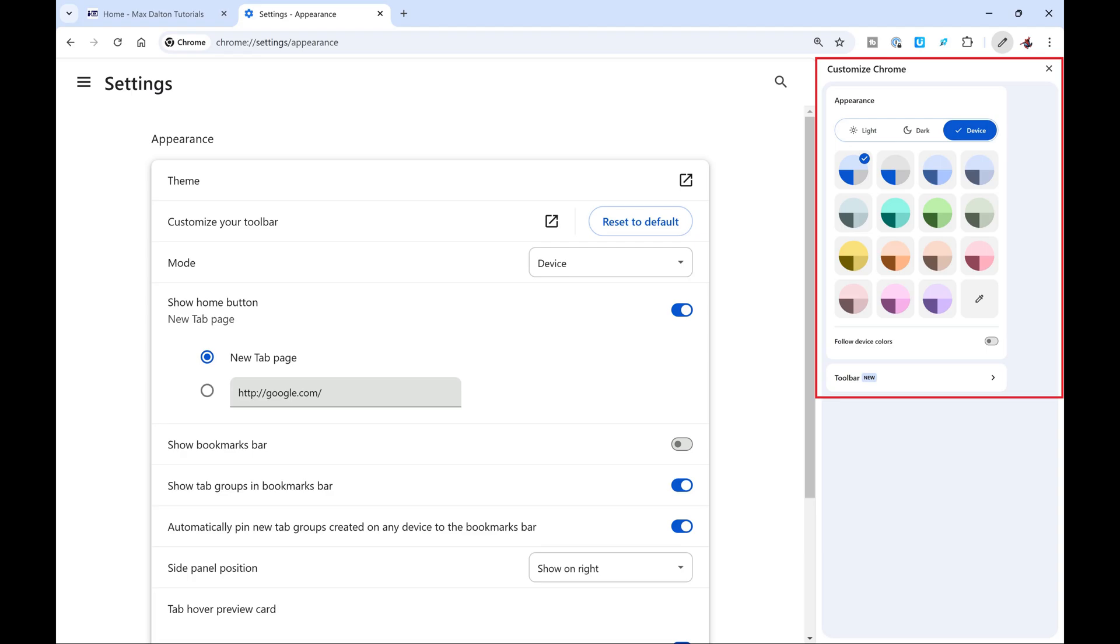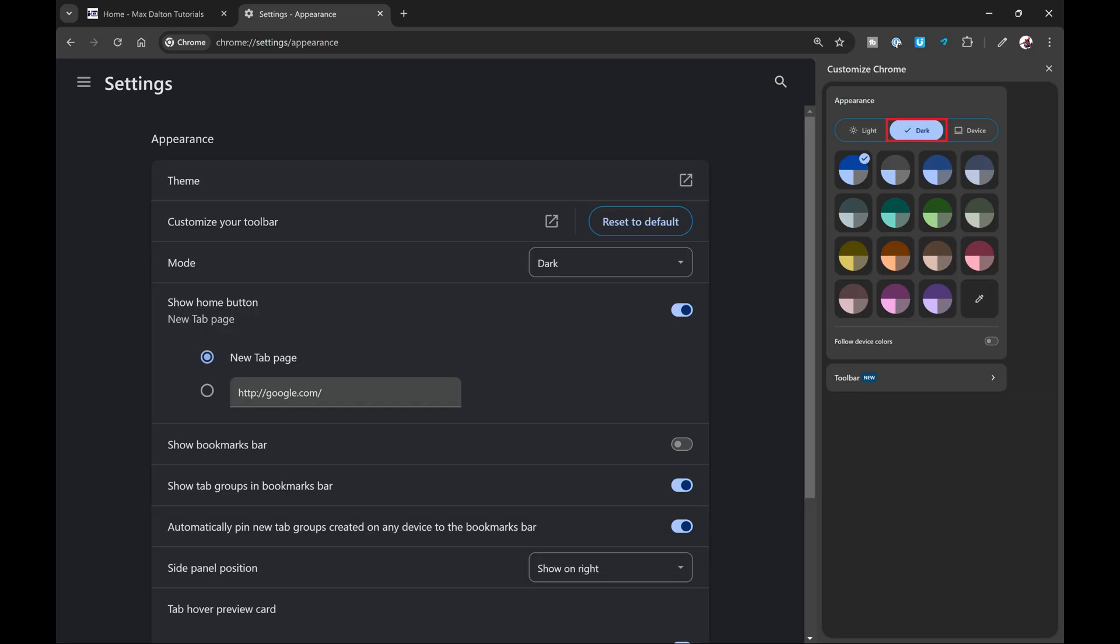Step 5. Click to select Dark at the top of this menu. The dark mode theme will instantly be applied to your Google Chrome web browser.